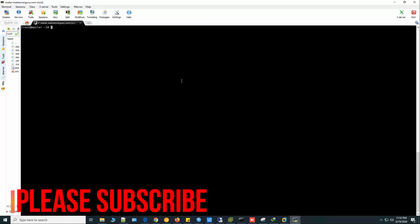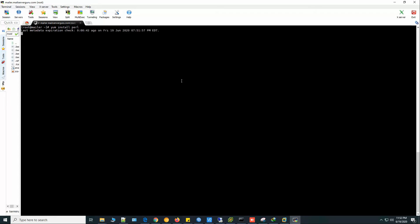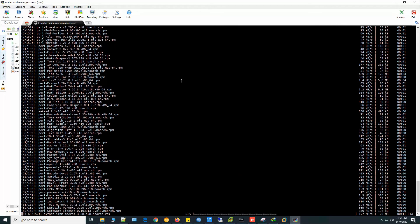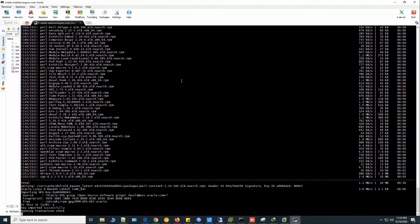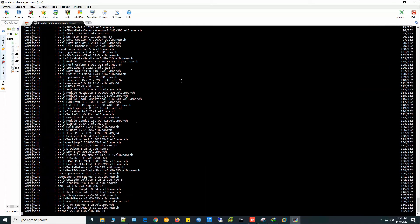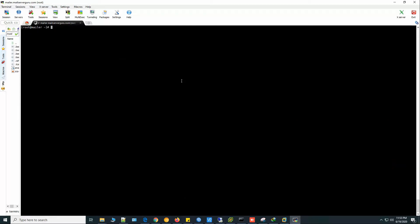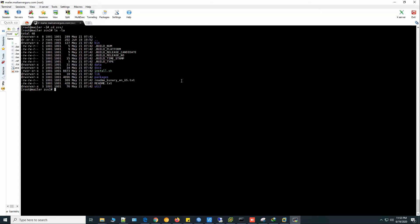Before that we need to install the Perl packages. So our Perl module installation is OK. Now let's go to the ZCS folder and run the install.sh.